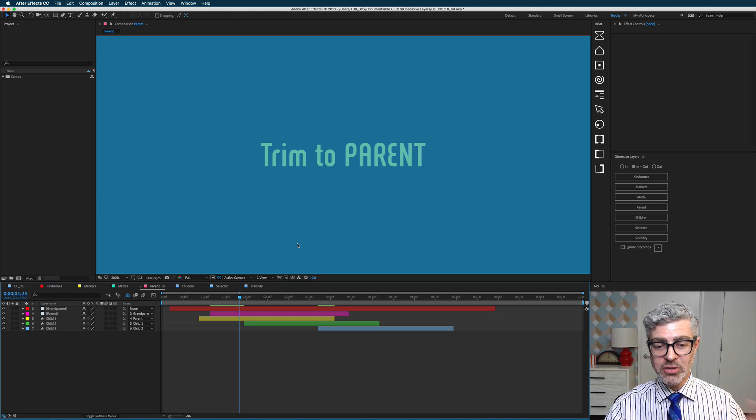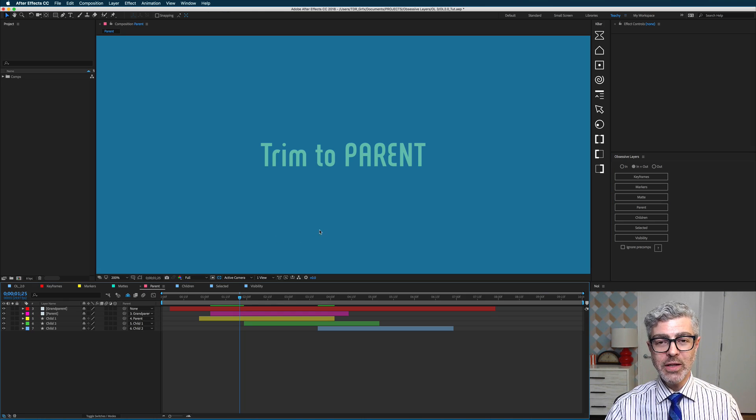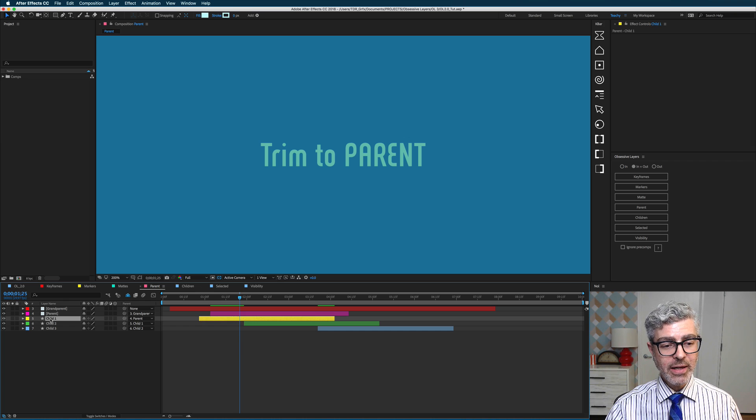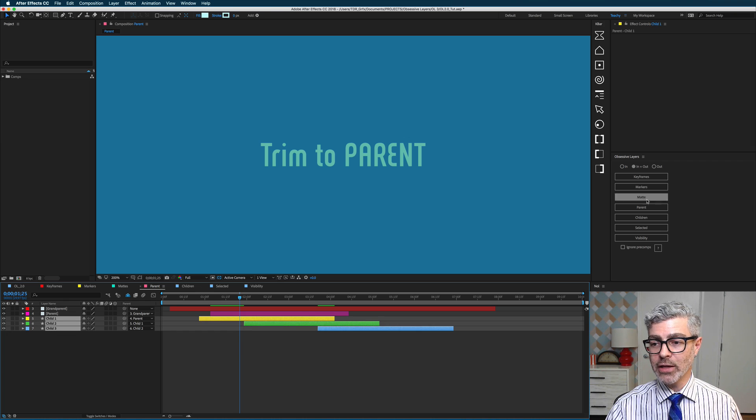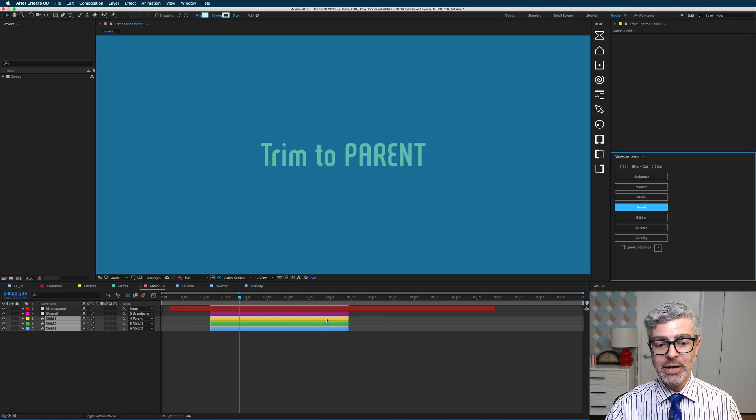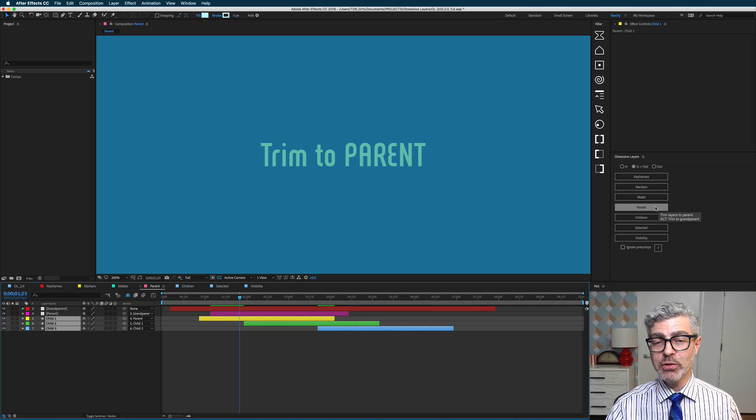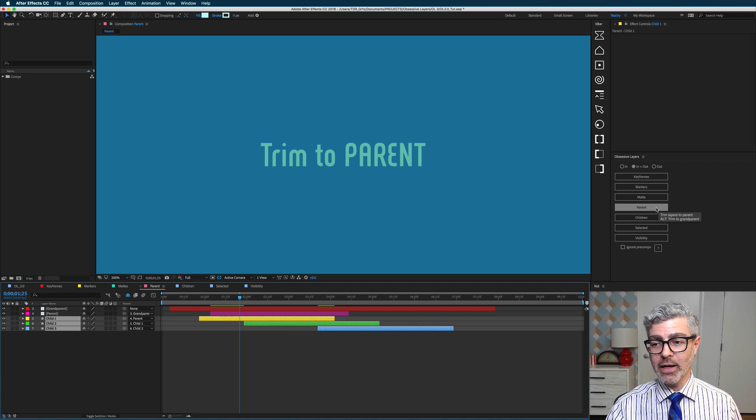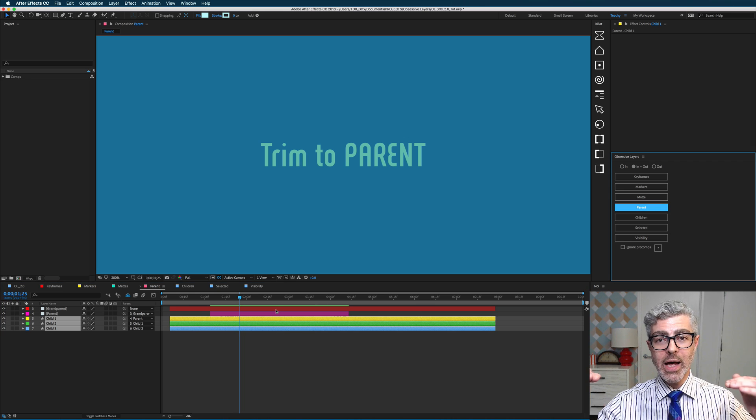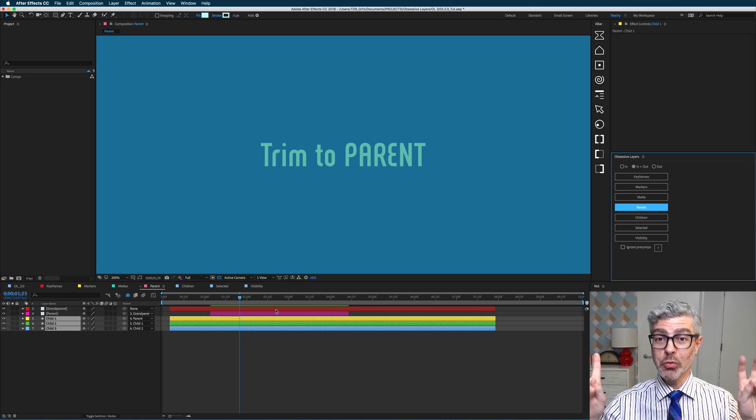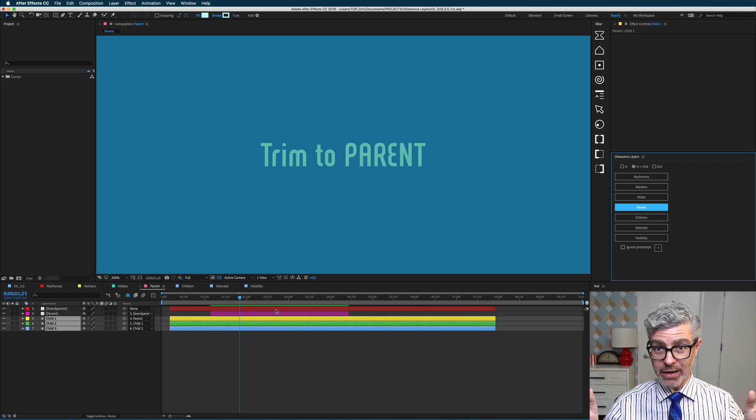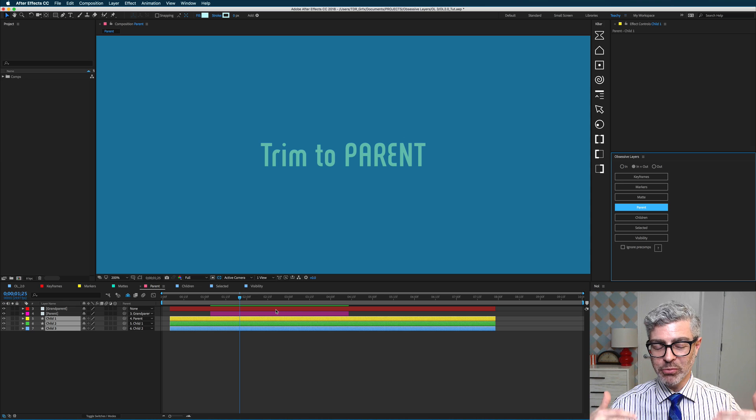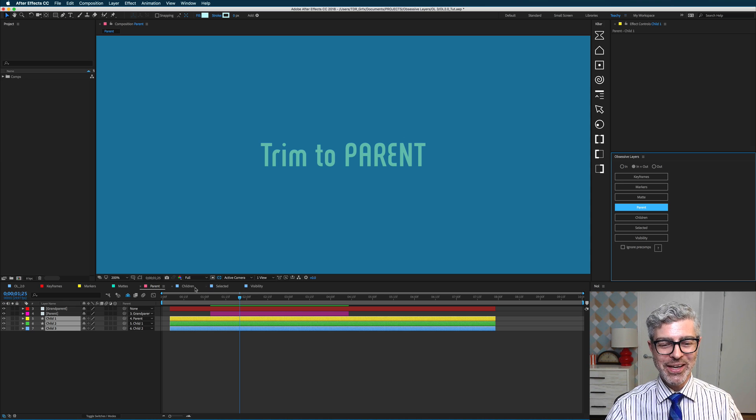Trim to parent is totally useful, and it works two ways. If I select these three child layers here and trim to parent, they will be trimmed to the immediate parent. But if I undo that and option or alt click on this, they will be trimmed up the line to the grandparent layer. That's not really the right term, I'm pretty sure, but that's what I'm calling it here.